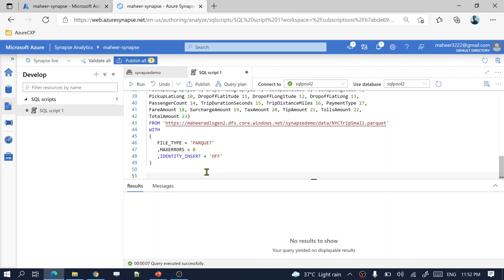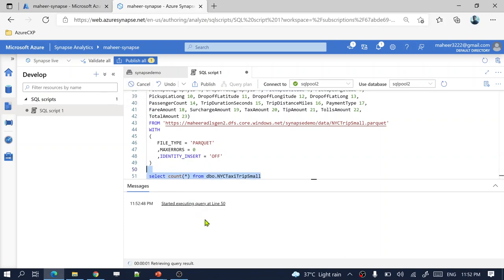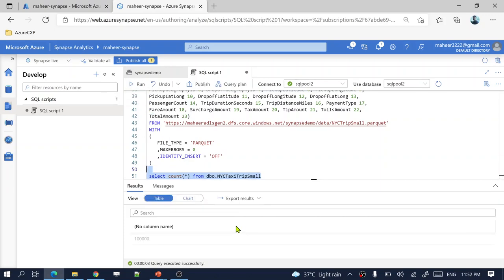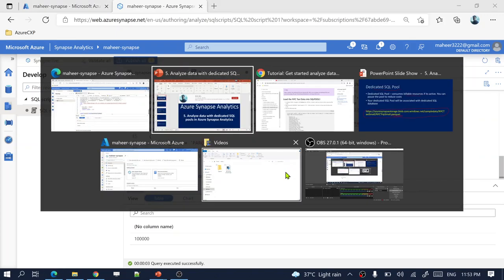Let's check how many rows were inserted by running a SELECT COUNT(*) on the New York trips table. The result shows 100,000 rows were inserted into the table from the parquet file — all within seven seconds. This shows how fast Synapse works; it executes queries at lightning speed.